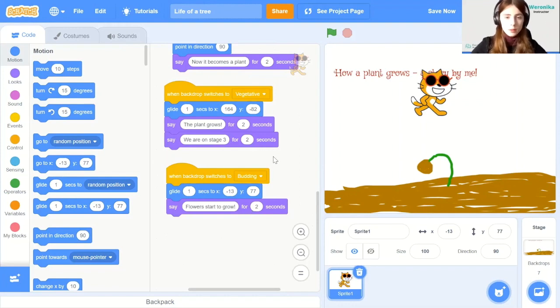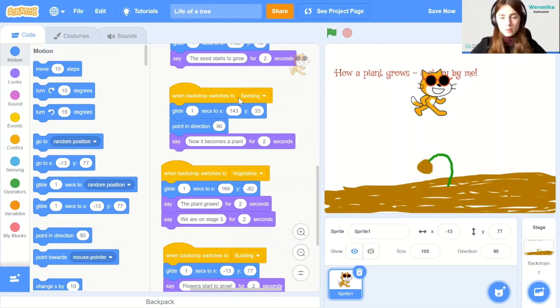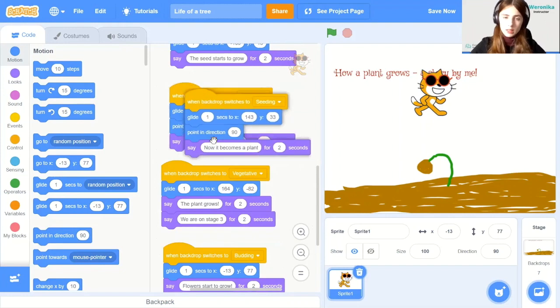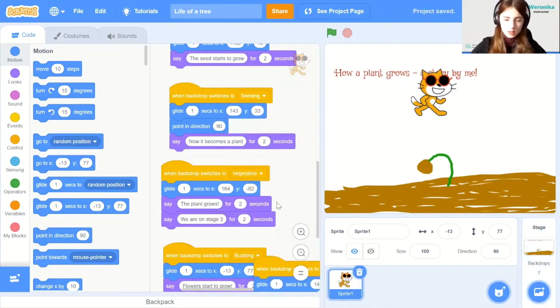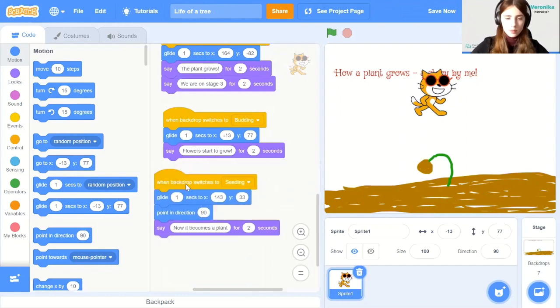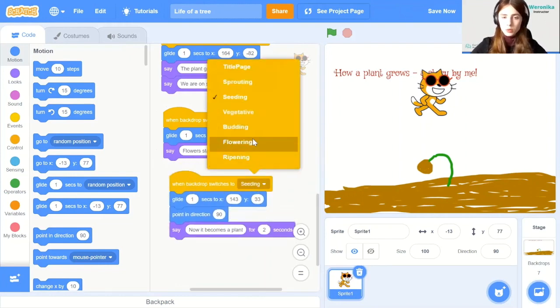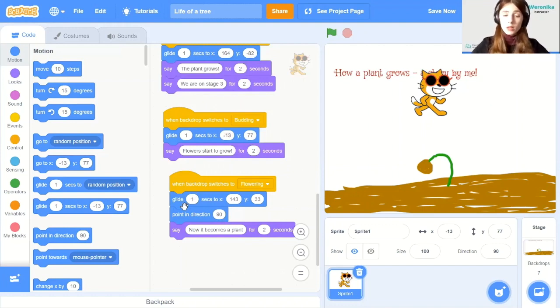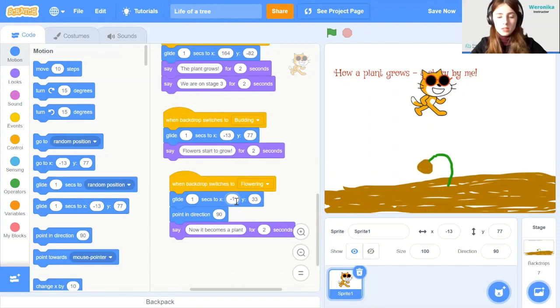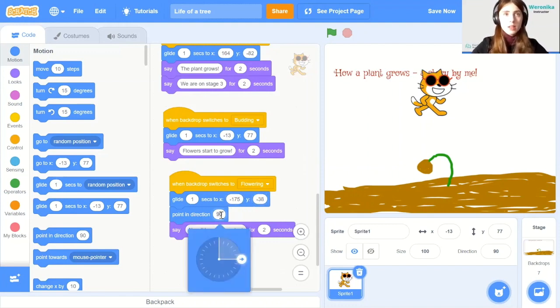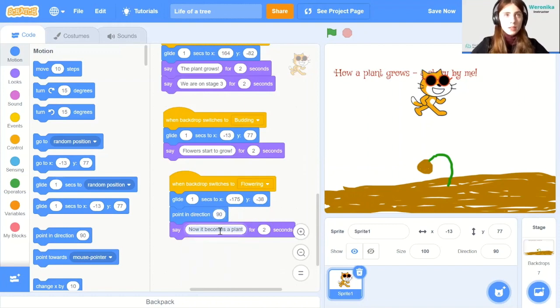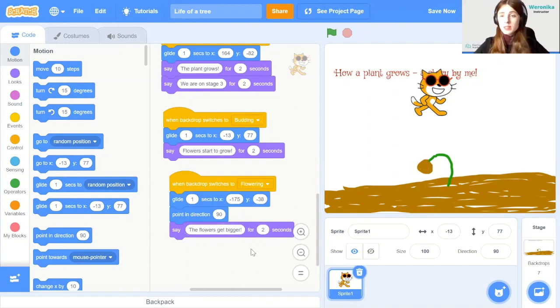Well, for the fifth one, let's actually copy the seeding one. So duplicate this and change the seeding to flowering. And I'm copying that one because this one is going to be very similar because it will also have a point in direction element. So let's glide one second to minus 175 and minus 38. And then let's point in the right direction. And then let's say... Okay. So again, the flowers get bigger. So we also need to say that.